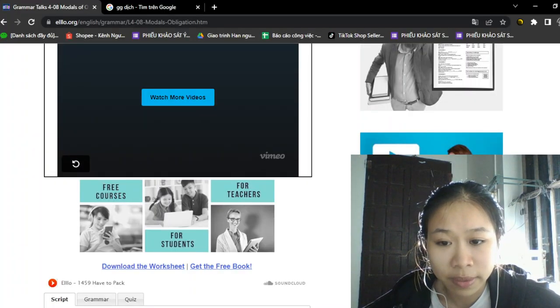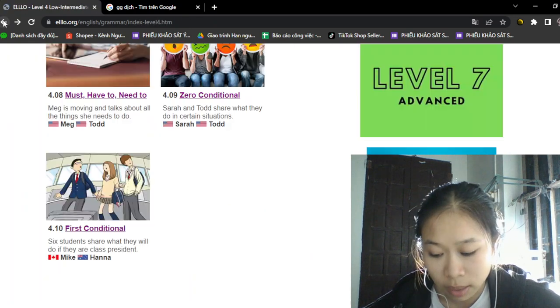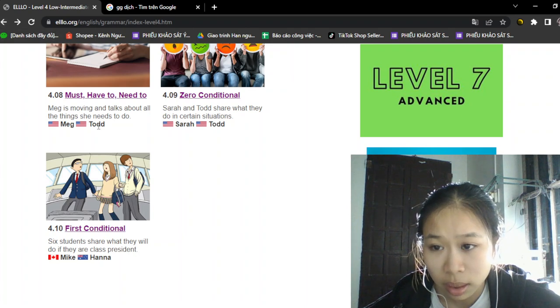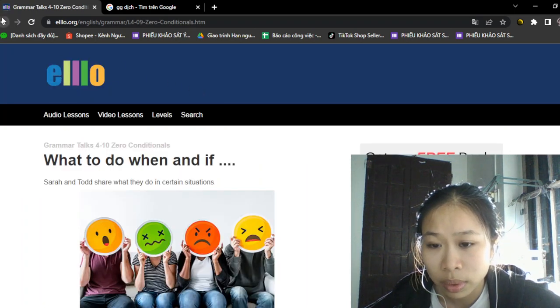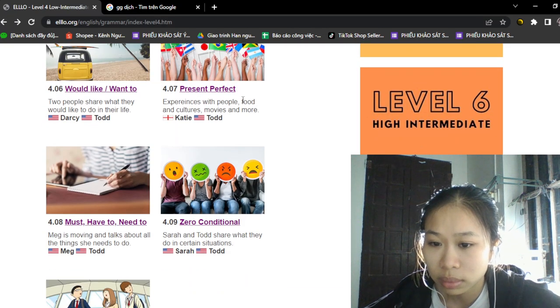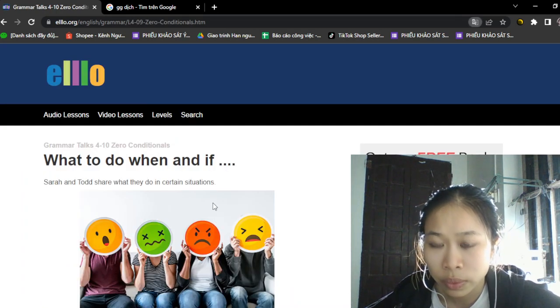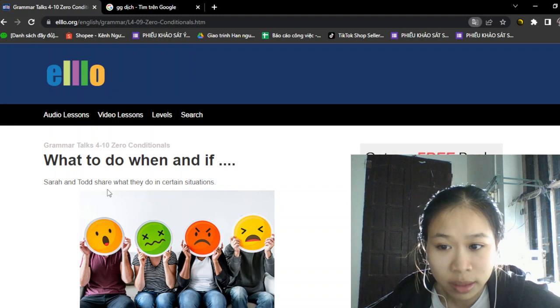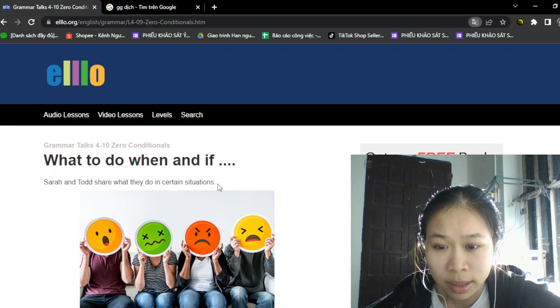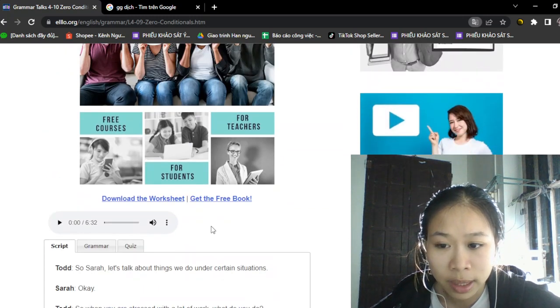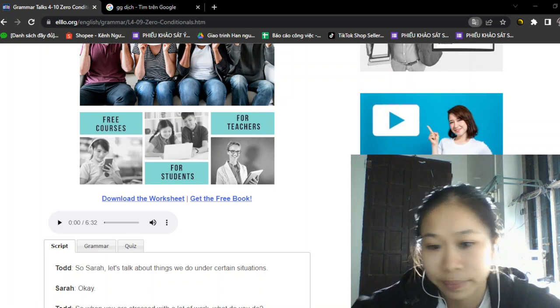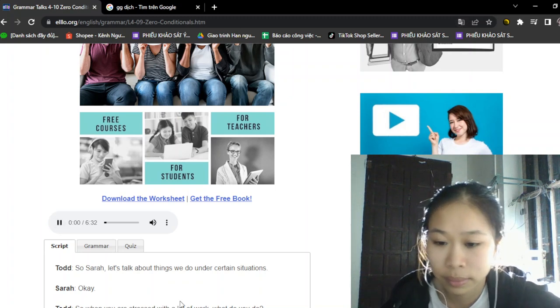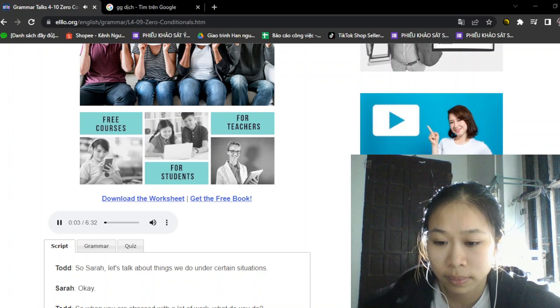Good morning. English with ELLLO. Lesson 9, what to do when... Sarah and Todd share what they do in certain situations. Okay, let's listen to the conversation about things we do.